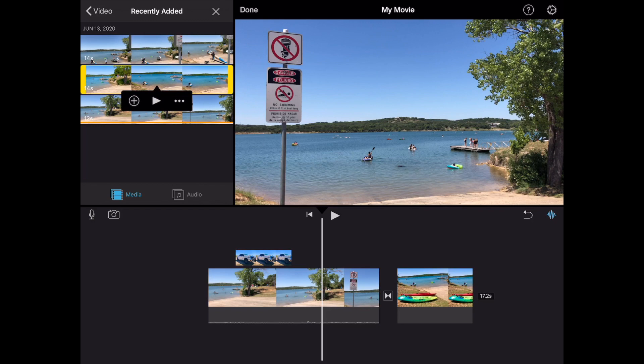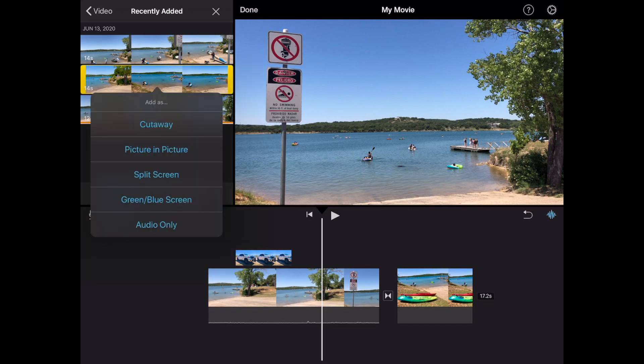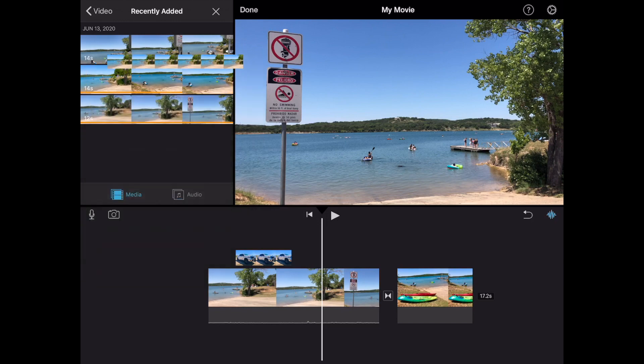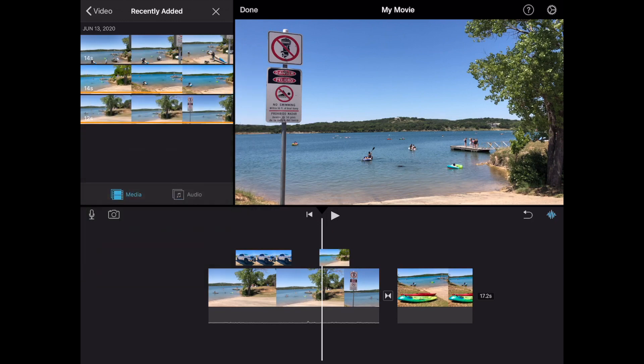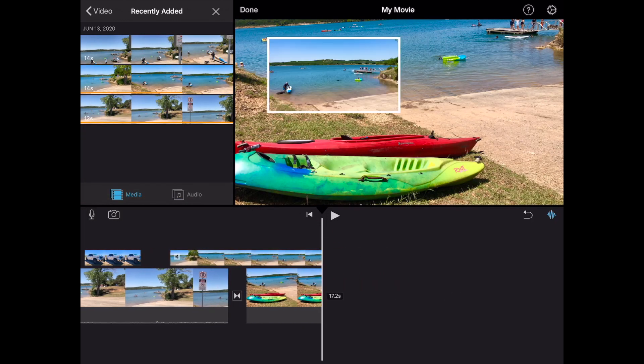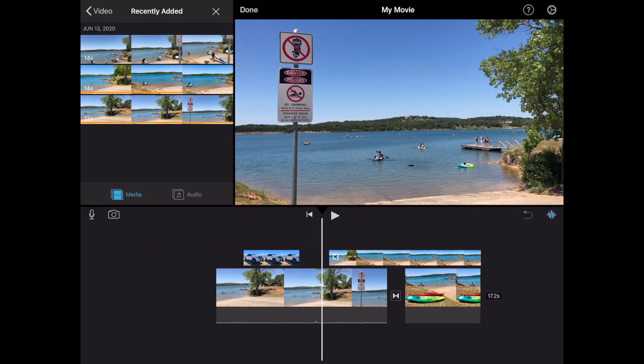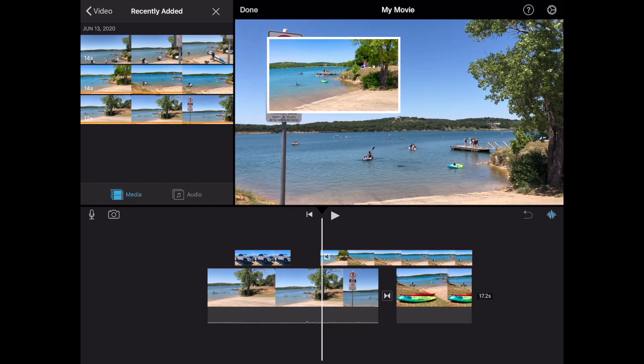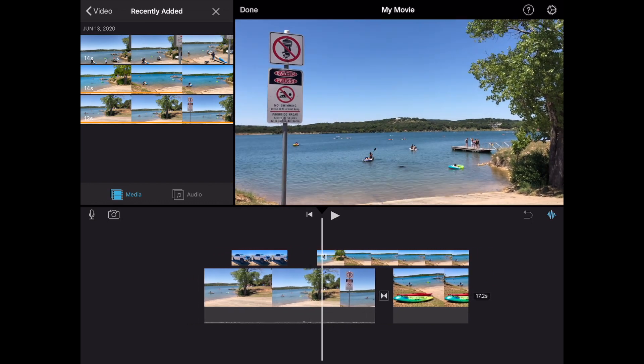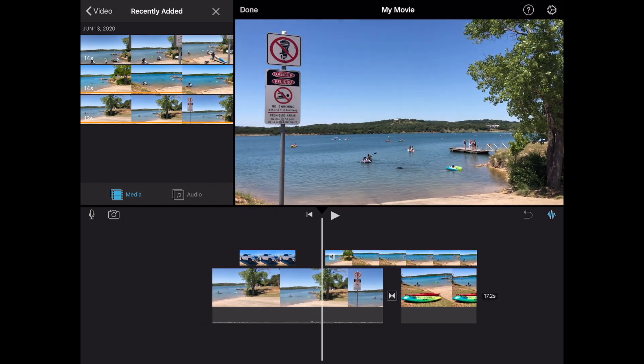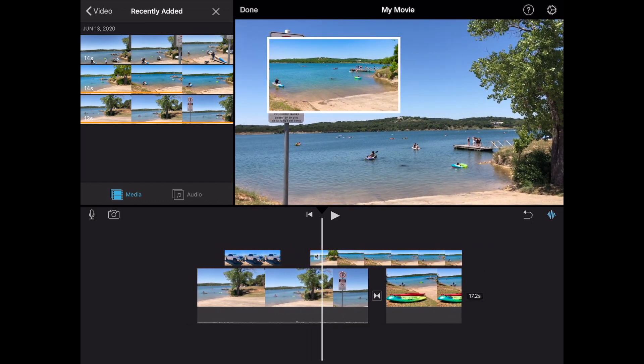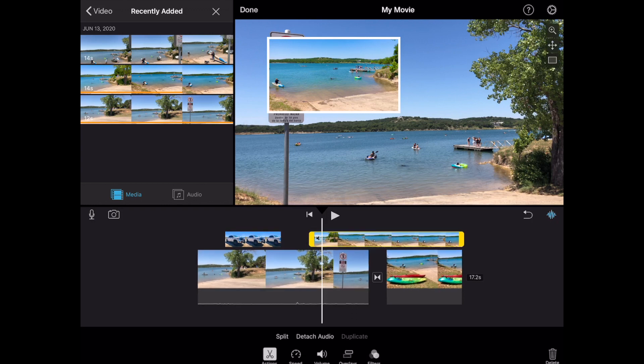We're gonna tap on those ellipses again. Those three dots. And we're gonna select picture-in-a-picture. Again iMovie will drop it exactly where you had that scrubber or your tape head there. And now you can tap here. And don't forget you can actually edit the video itself in the upper timeline in that second layer in that picture-in-a-picture layer.